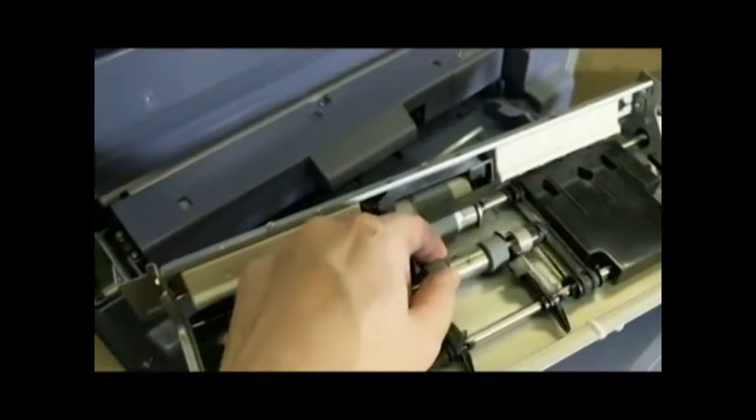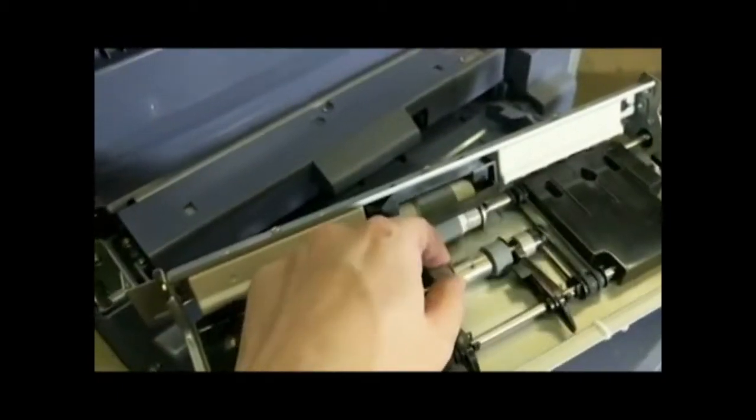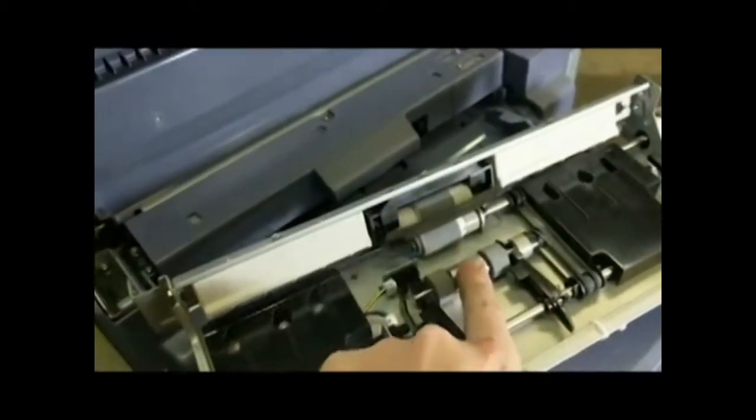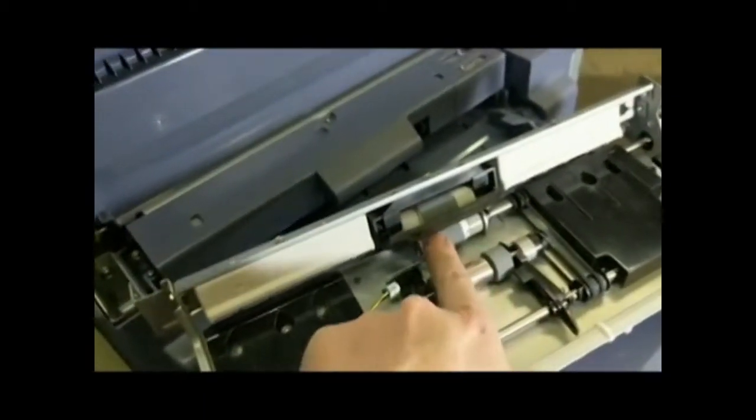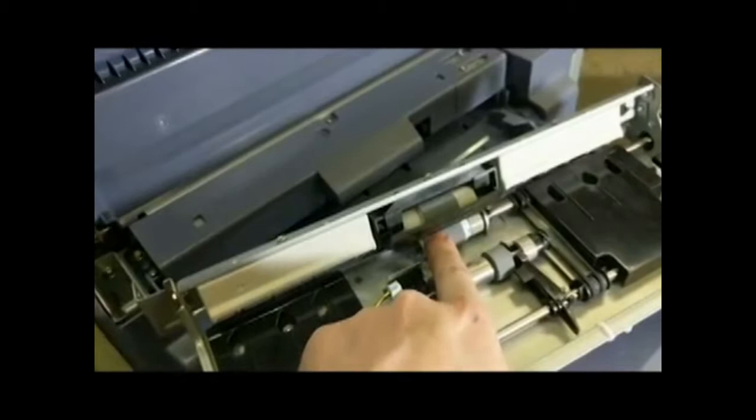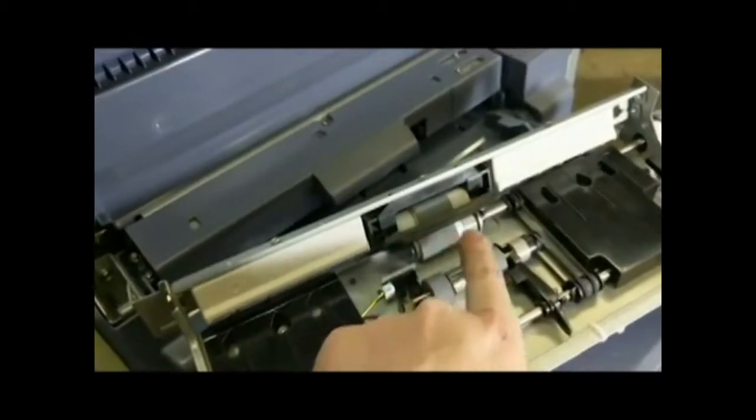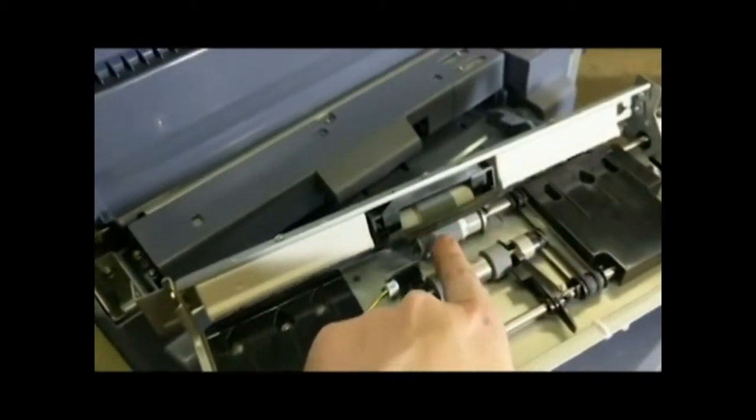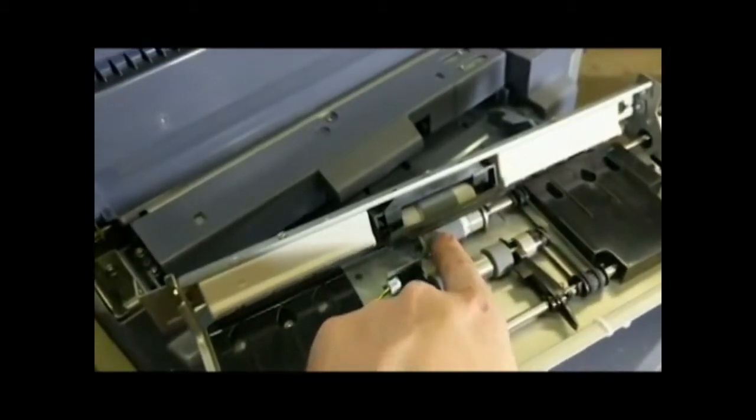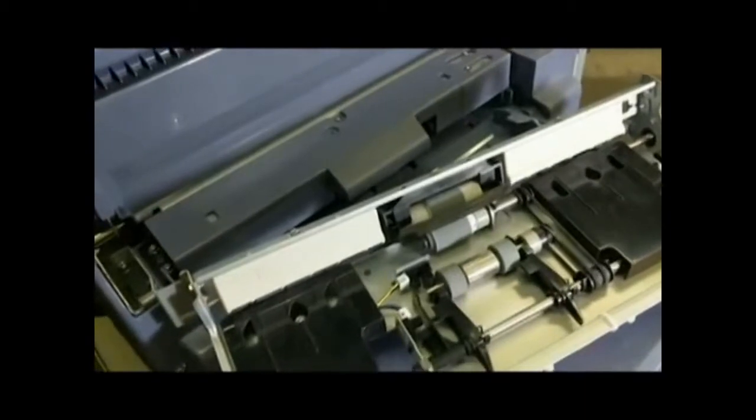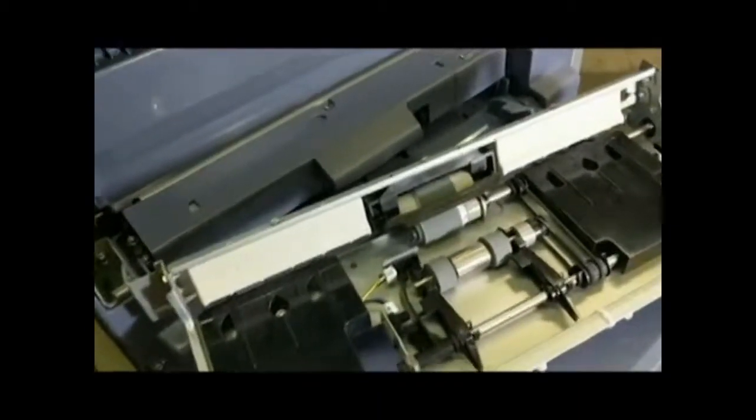And this is the pickup roller. You can see it kind of pivots and it picks up the paper, feeds it through these separator rollers, to make sure you're only getting one sheet of paper at a time, and then it feeds it through the rest of the system.